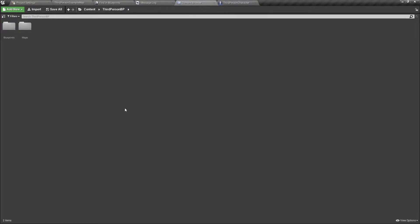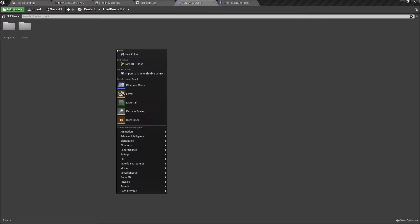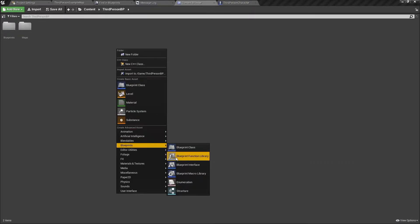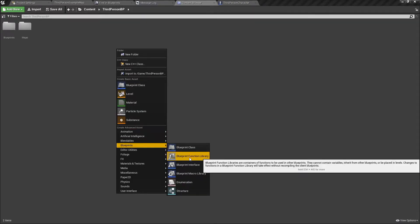So first of all, we need to create a Blueprint Function Library. And to do that, you need to right click in the Content Browser, go down to Blueprints and select Blueprint Function Library.